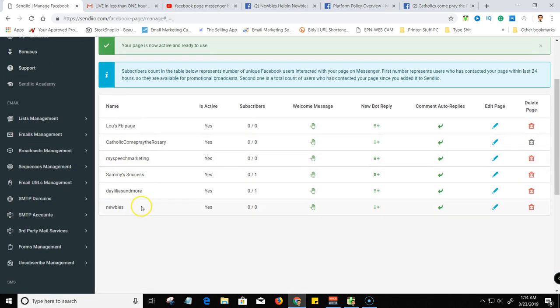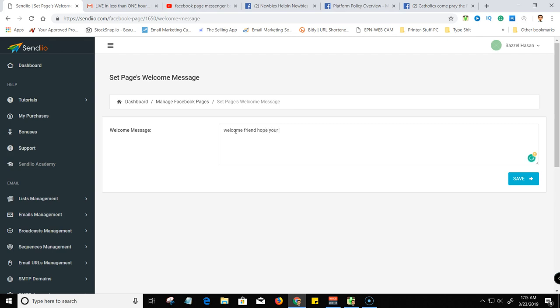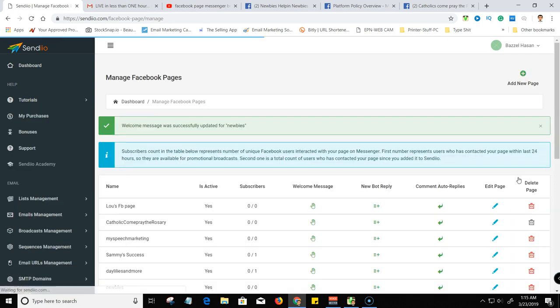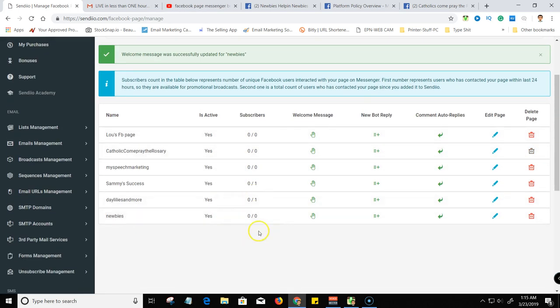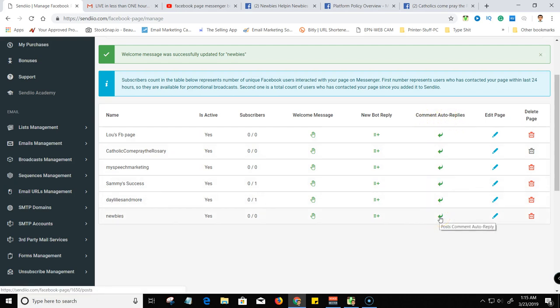Okay, so now I'm inside of this page here. I can come in here and create a welcome message. So I can say something like, now you want to make sure you follow the guidelines. Like you don't want to start selling them right away, you know, pitching. Hope you're doing well. Okay, so we're just going to save that. Welcome friend, hope you're doing well. And I can continue to go on and add automation replies.